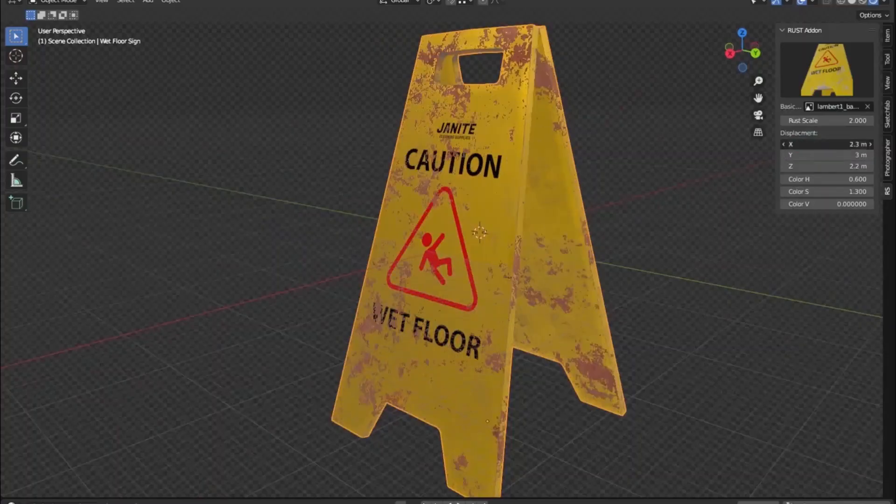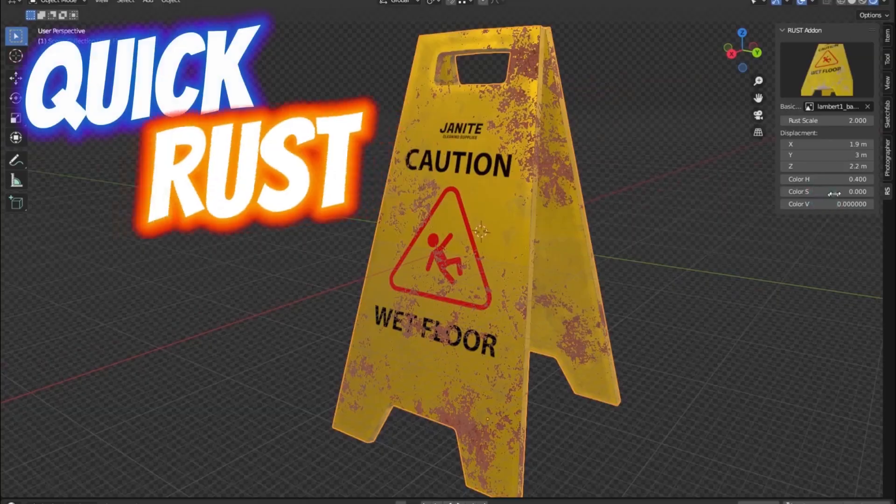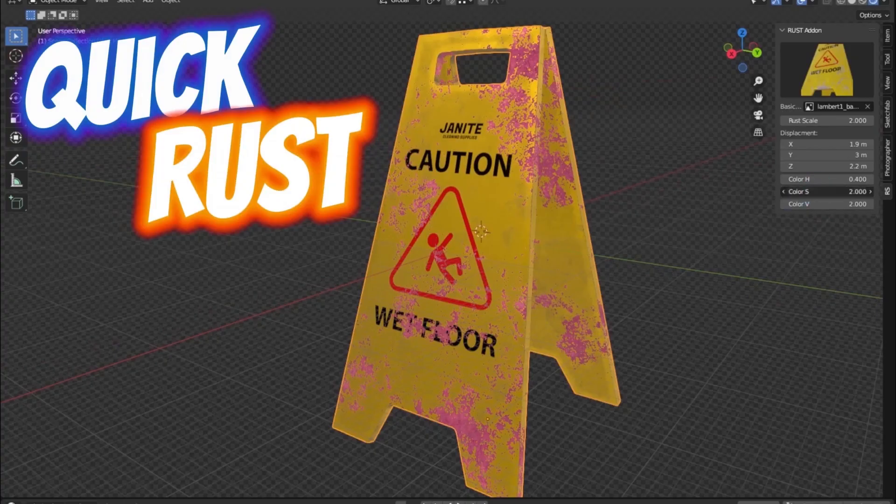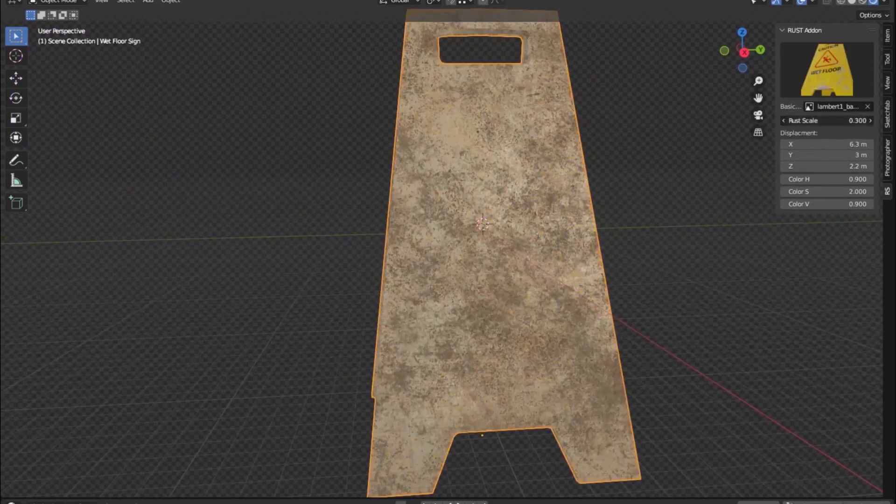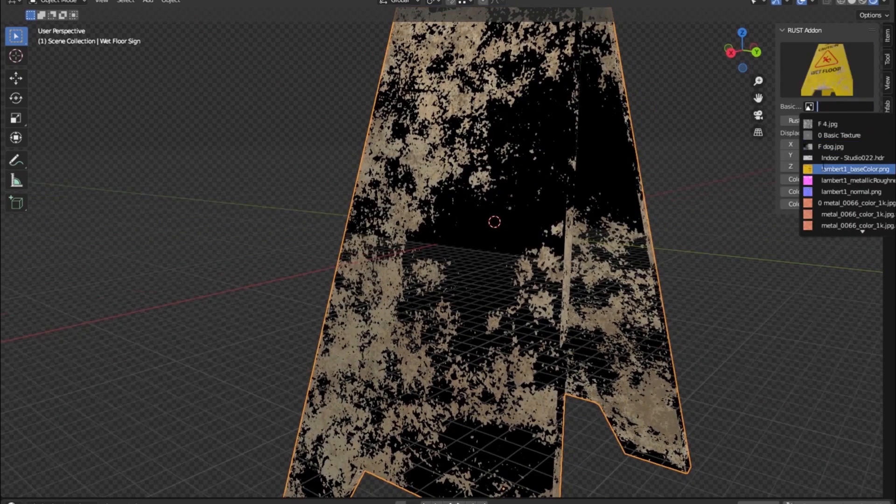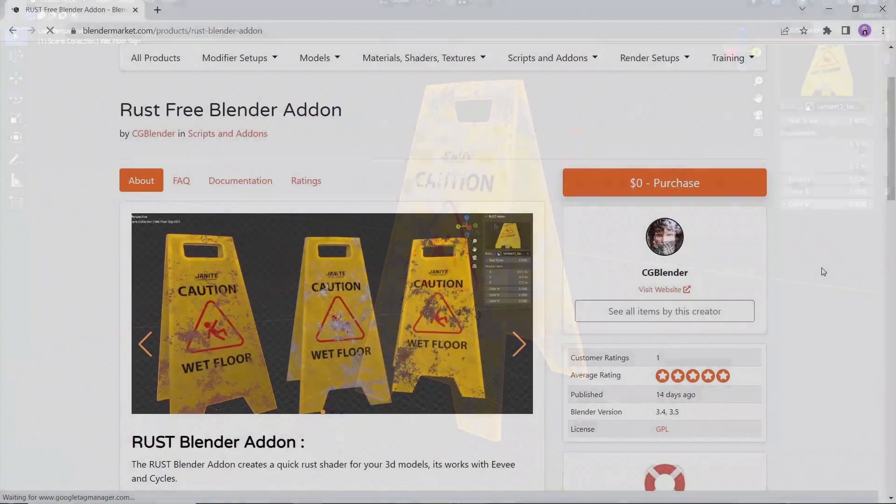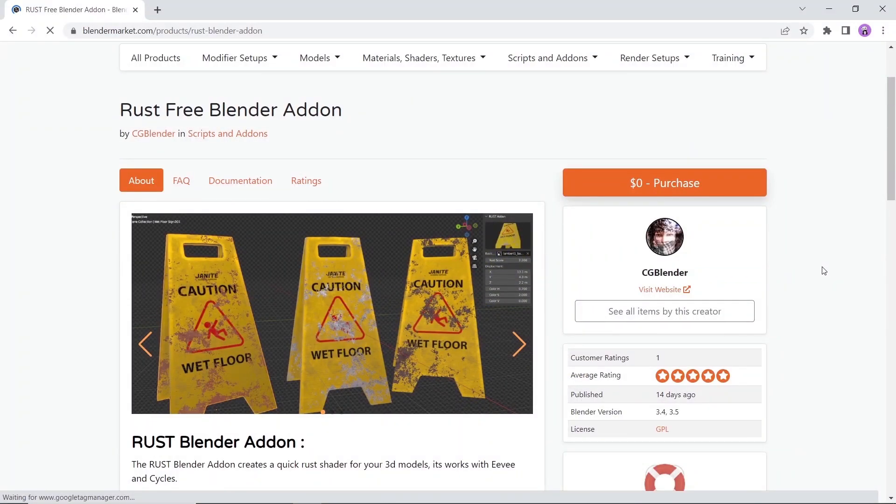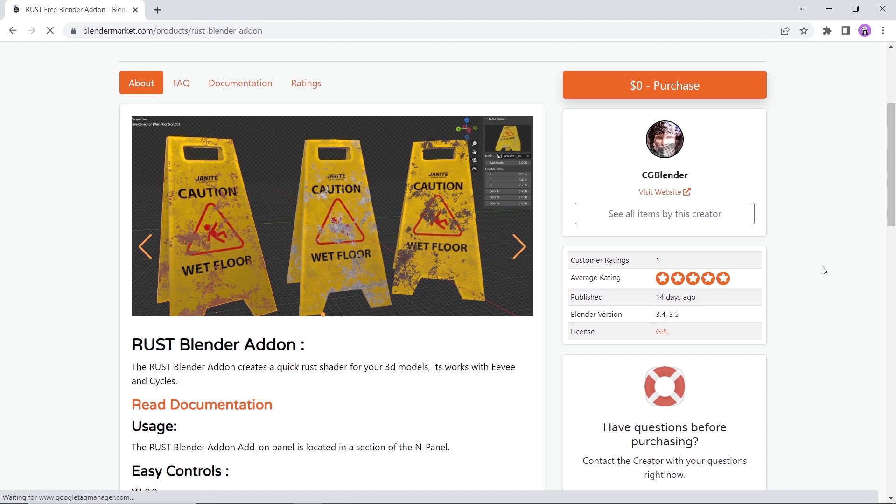How about some rust on your model? I'm gonna put some dirt in your eye. This add-on creates quick rust shaders for your 3D models and it's all with just a click. Might come in handy if you're working with dirty stuff, so visit the market to get it for free.